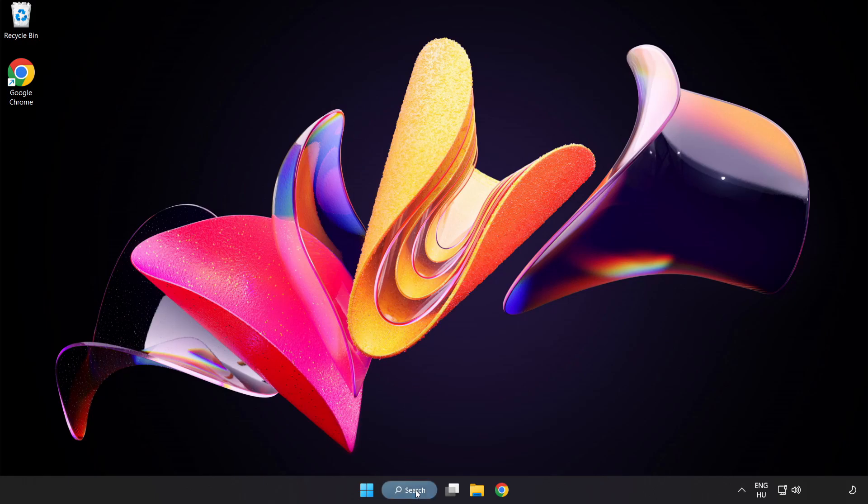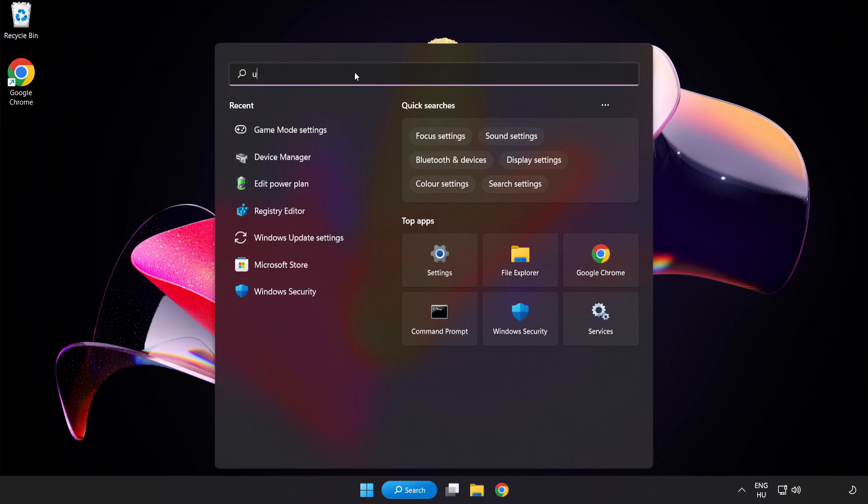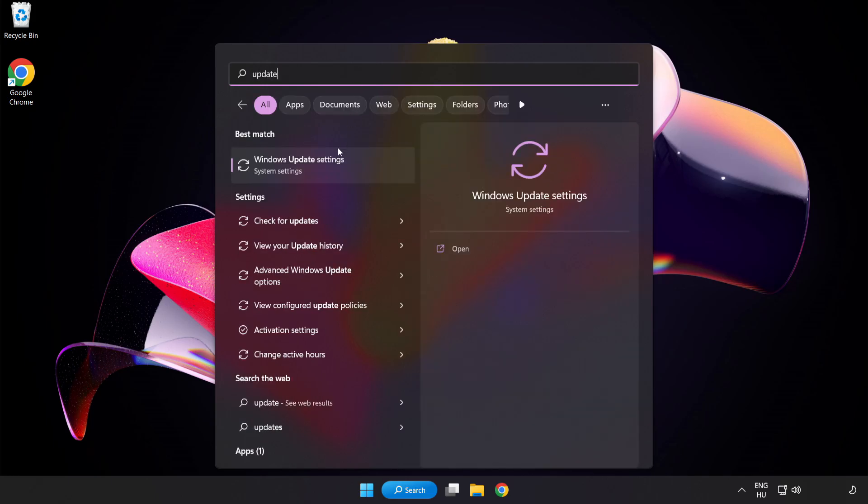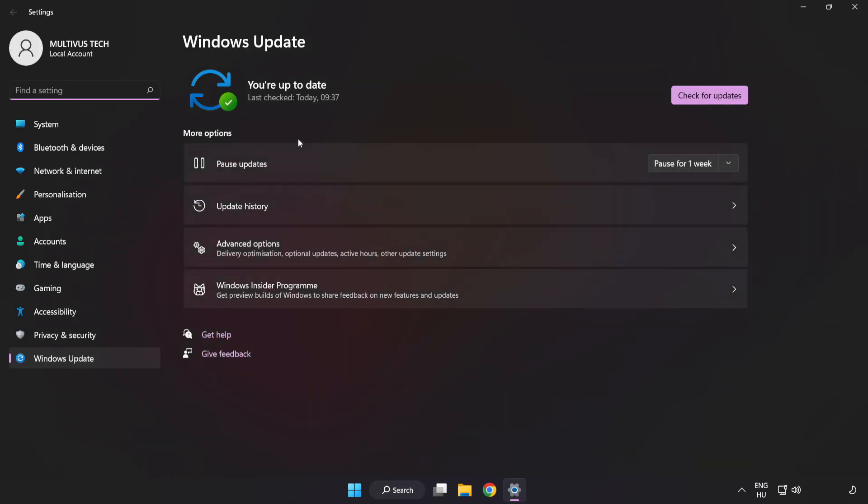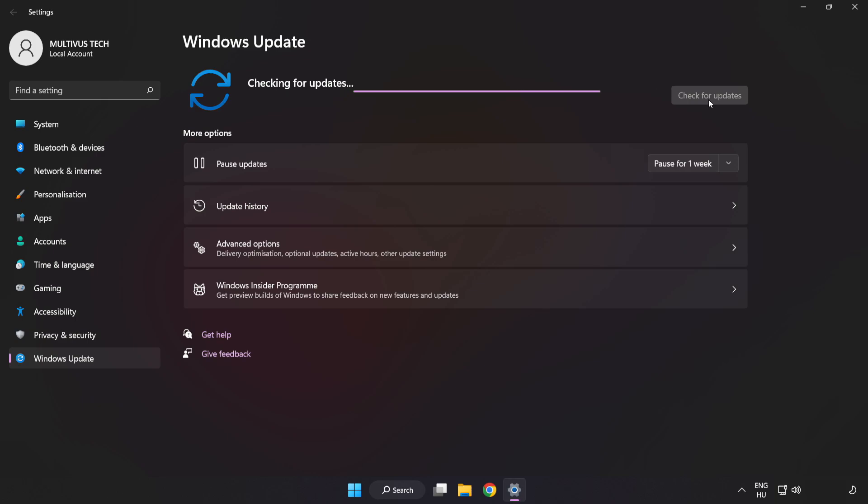Click the search bar and type Update. Click Windows Update Settings, then click Check for Updates. After completed, click Close.